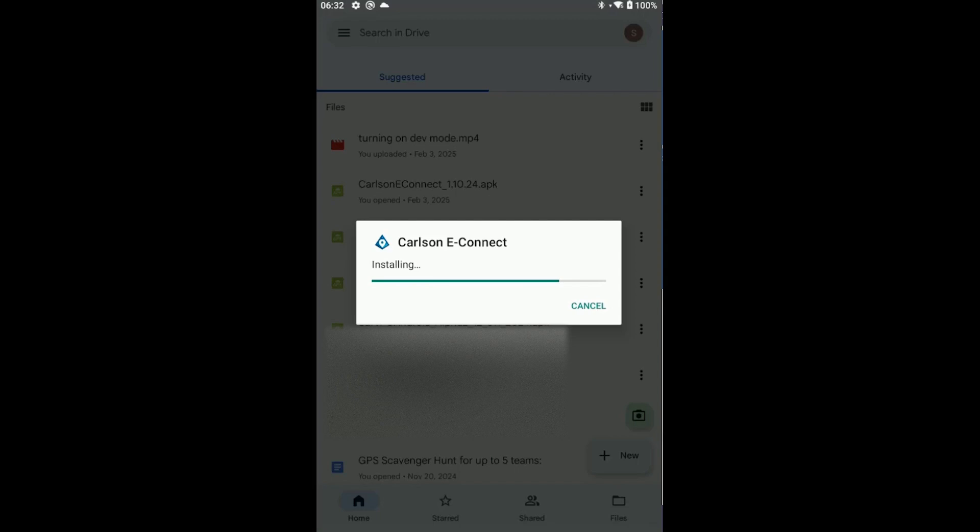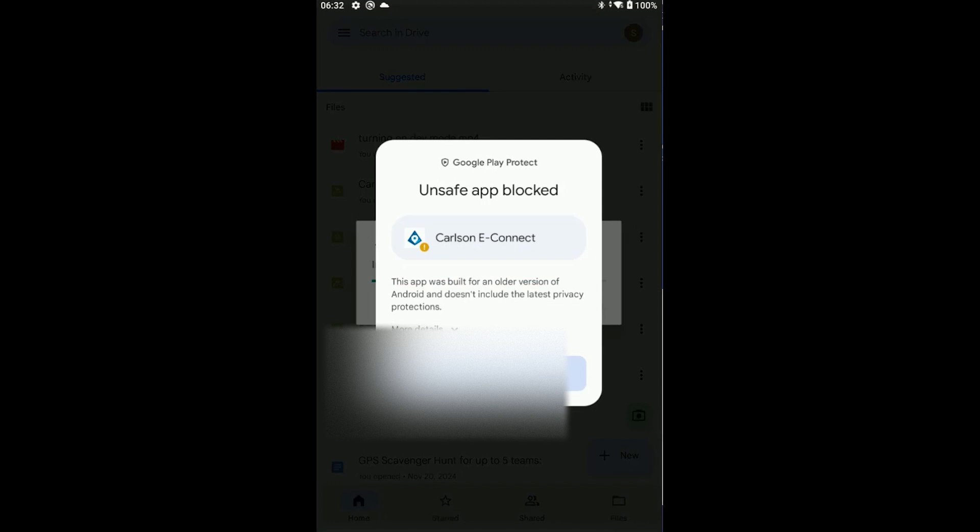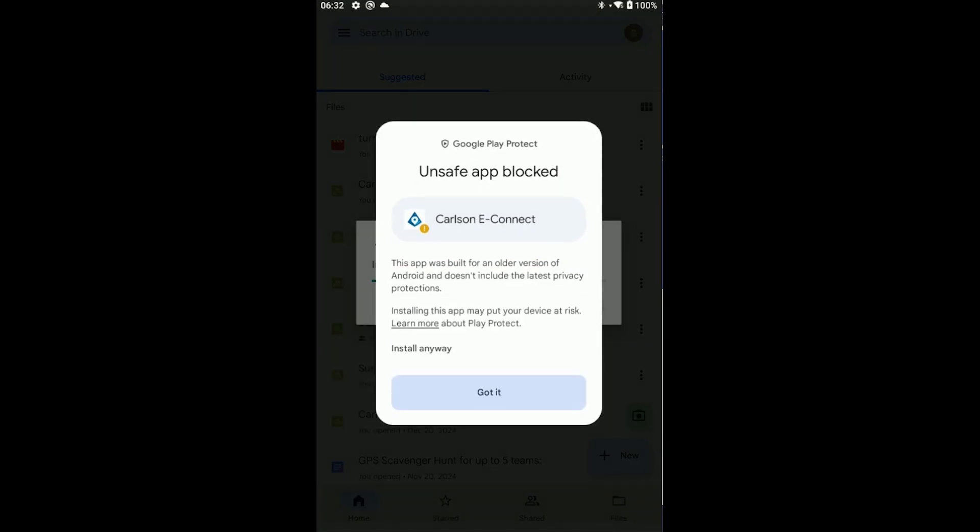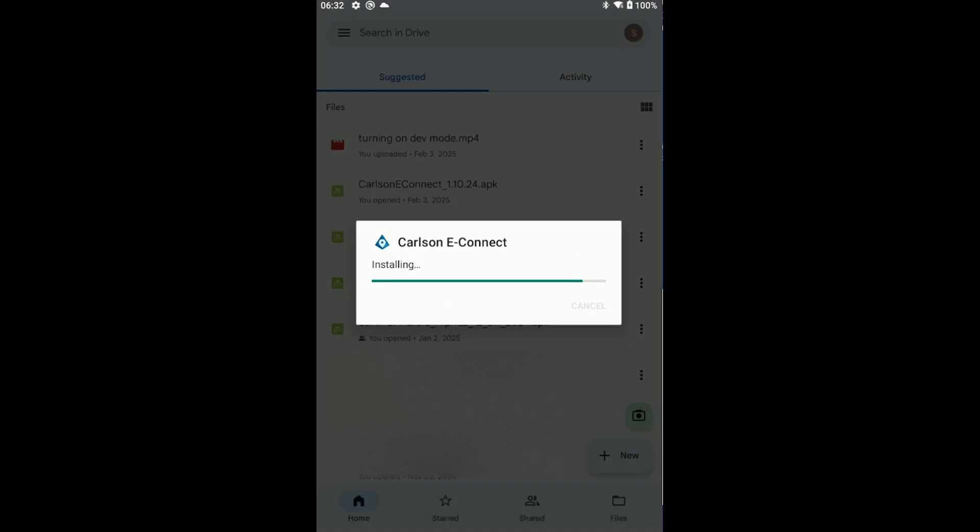You may get a pop-up warning at this point saying something about trying to install applications from a third-party application. If you do, just turn on the setting that you're prompted with. And if you get this unsafe app one, just press install anyway. This is because typically Google wants you to go through the Play Store to install things. We're not going to do it that way on the first installation.